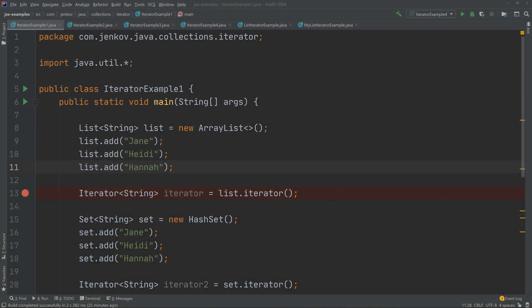In Java, an Iterator is a component that enables you to iterate through a collection of elements, typically a collection of objects. The Java Iterator interface in the java.util package represents such an Iterator.